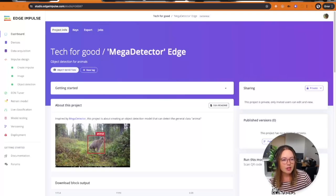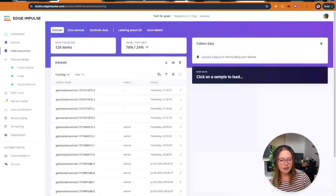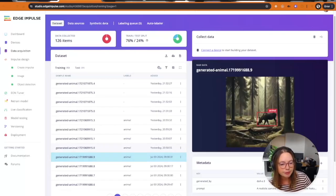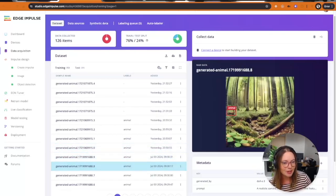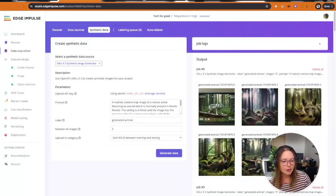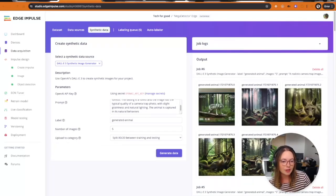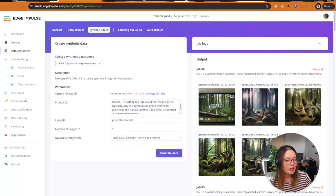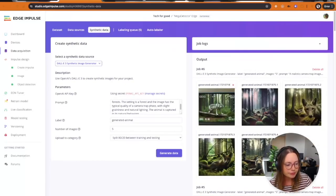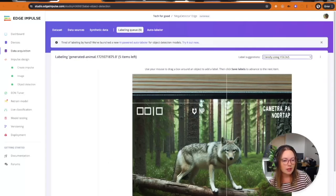I've created a project in EdgePulse for this purpose — an object detection model where all my data is labeled images of animals. As you can see, they are synthetically generated images, because that's very quick and convenient. I prompted to create realistic camera trap images where the animals should do natural behaviors, typical quality of a camera trap photo. When I get them back they are not labeled, so I do this quickly in the labeling queue by using the YOLOv5 option.